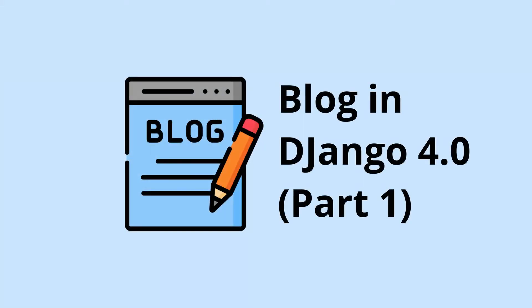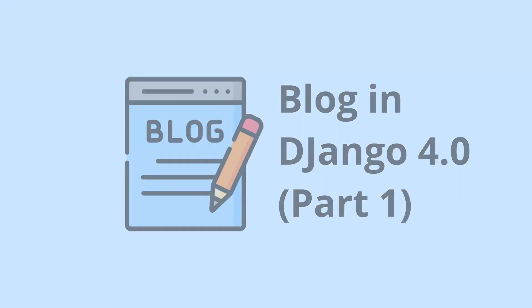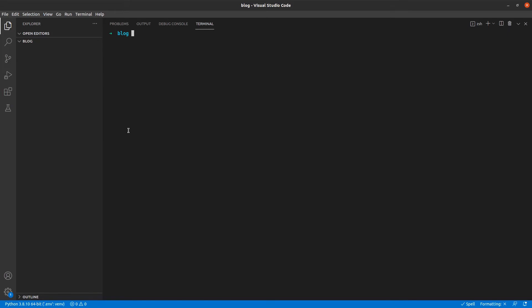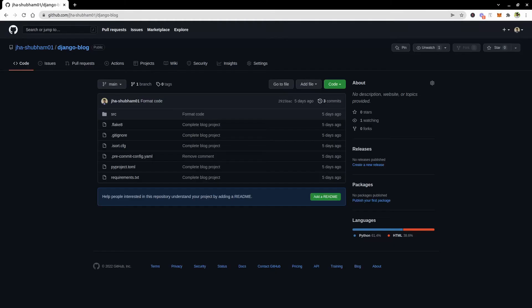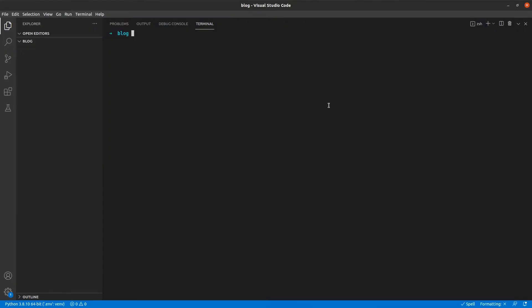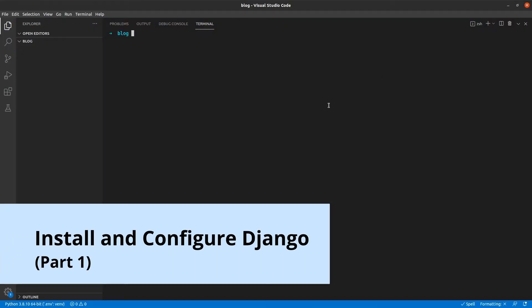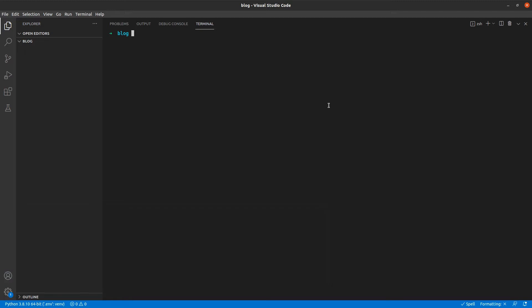Hey guys, welcome to this blog series. In this series, we are going to create a blog just by using Django and Django templates. The code link is given in the description, so you all can check that out. And in this part 1 video, we are going to do all the installations and configurations. So let's get started.